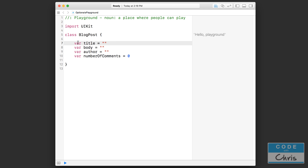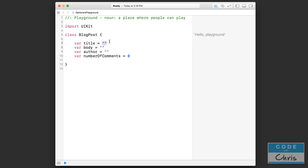You'll notice that each time I declare a property right here, I immediately initialize it to a value. Title, body, and author are all initialized to an empty string right when they're declared, and comments is set to zero right when it's declared.